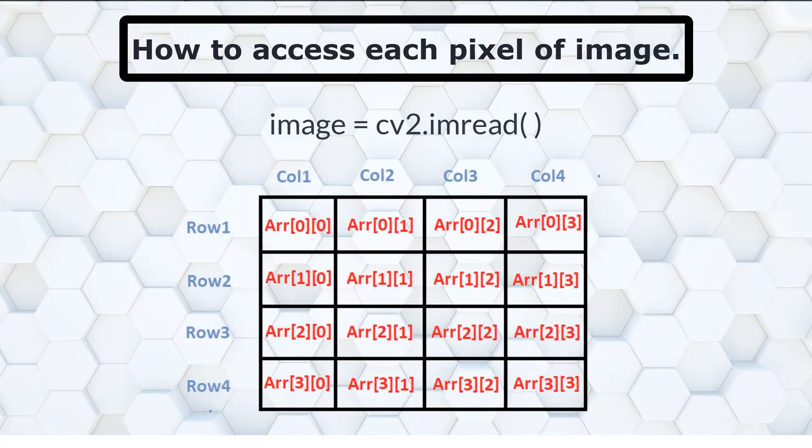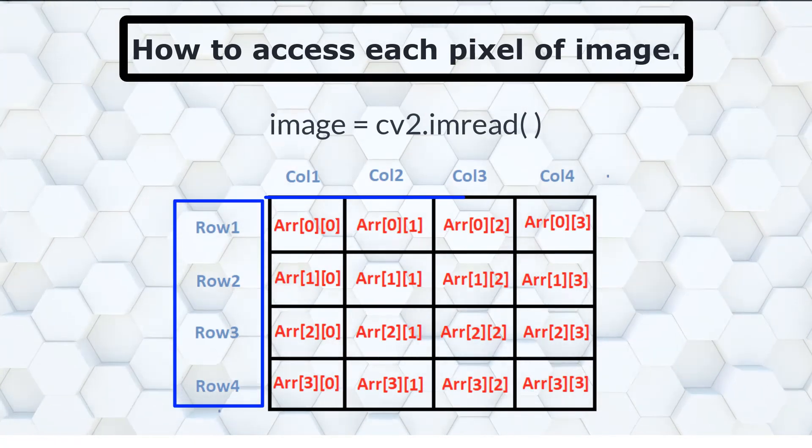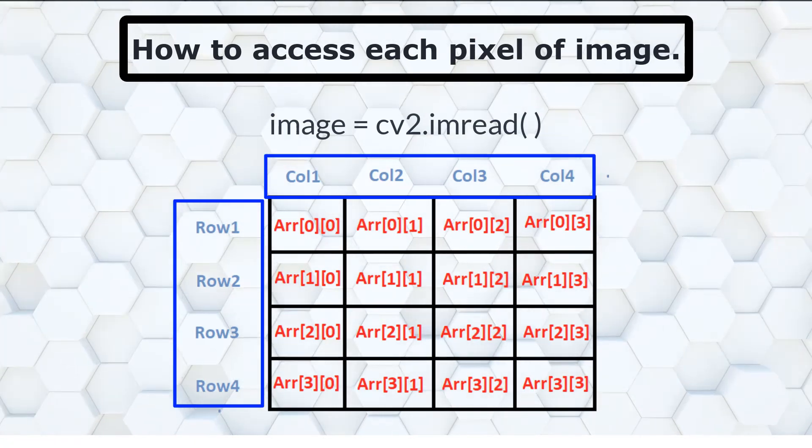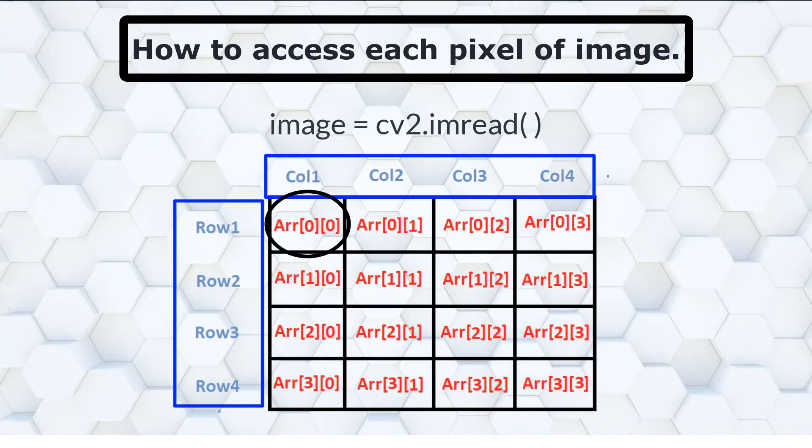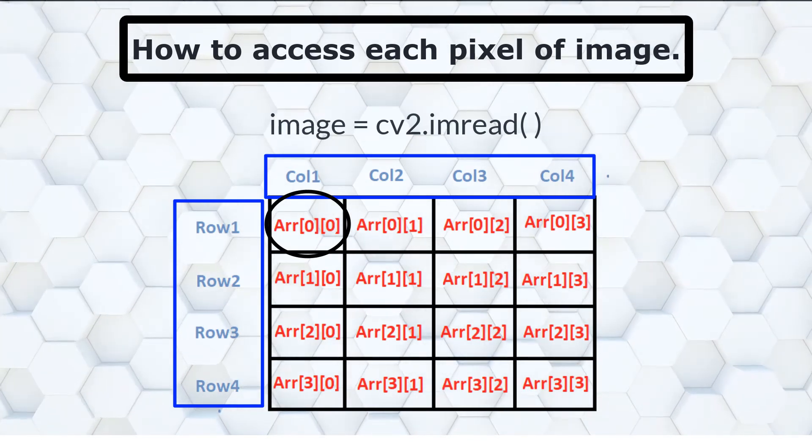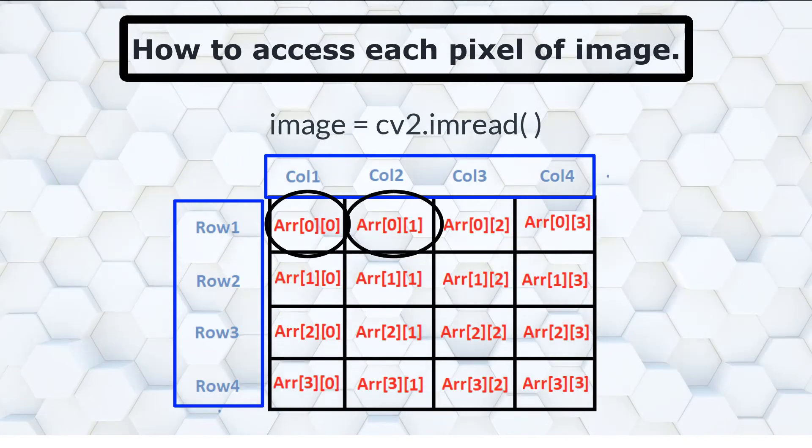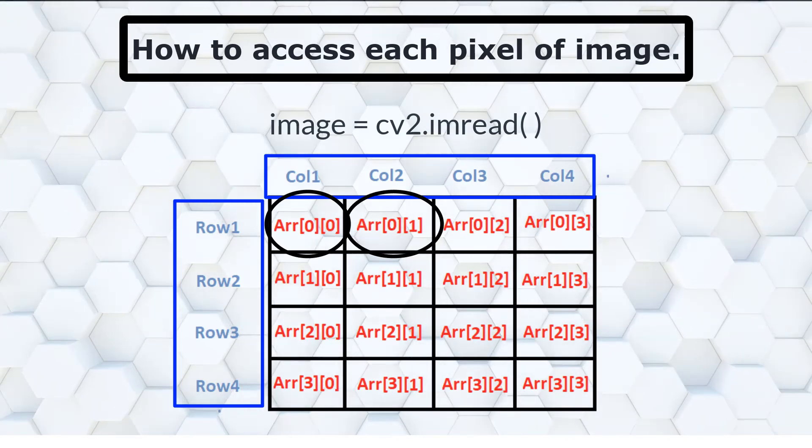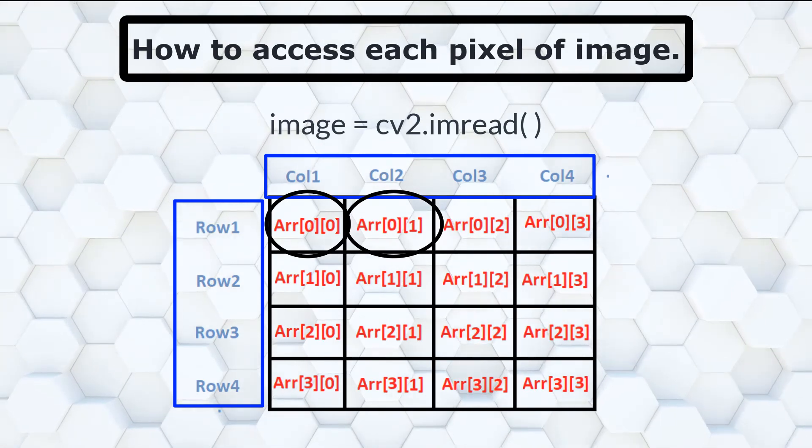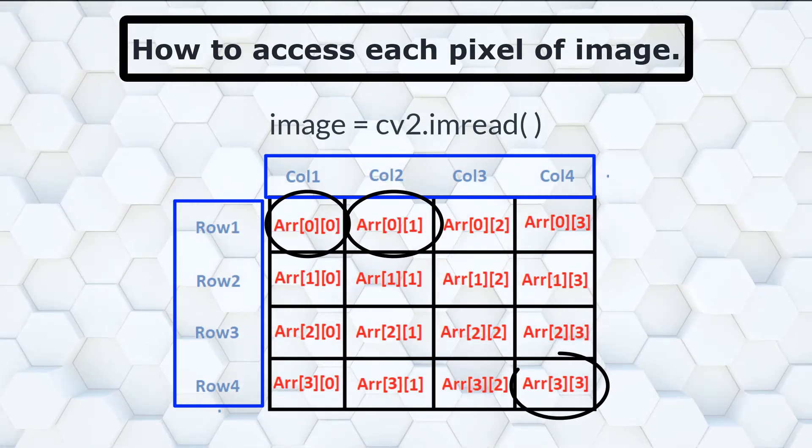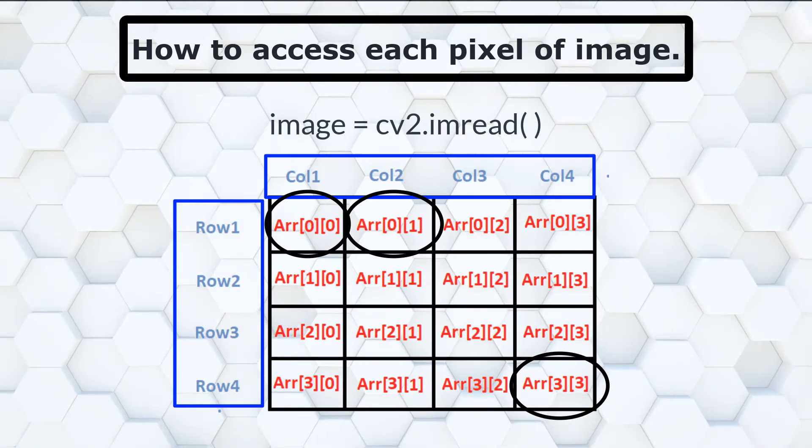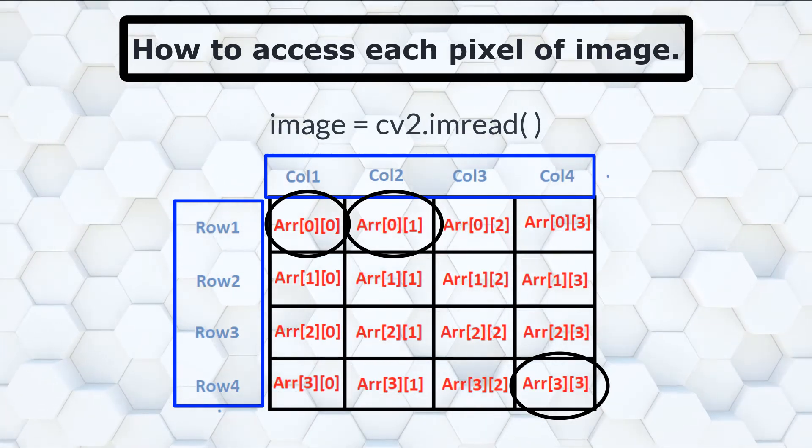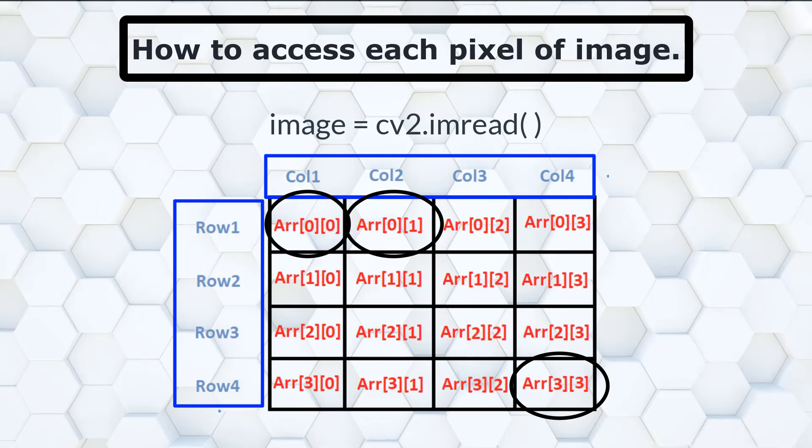Every element of an array has coordinates represented in the form of rows and columns. For example, the first element of an array has coordinates represented as 0th row and 0th column. Similarly, the second element or the second pixel has 0th row and 1st column as its coordinates. And the maximum value of rows and columns in an array is equal to the resolution of the image and also represents the coordinates of the last pixel of an image.